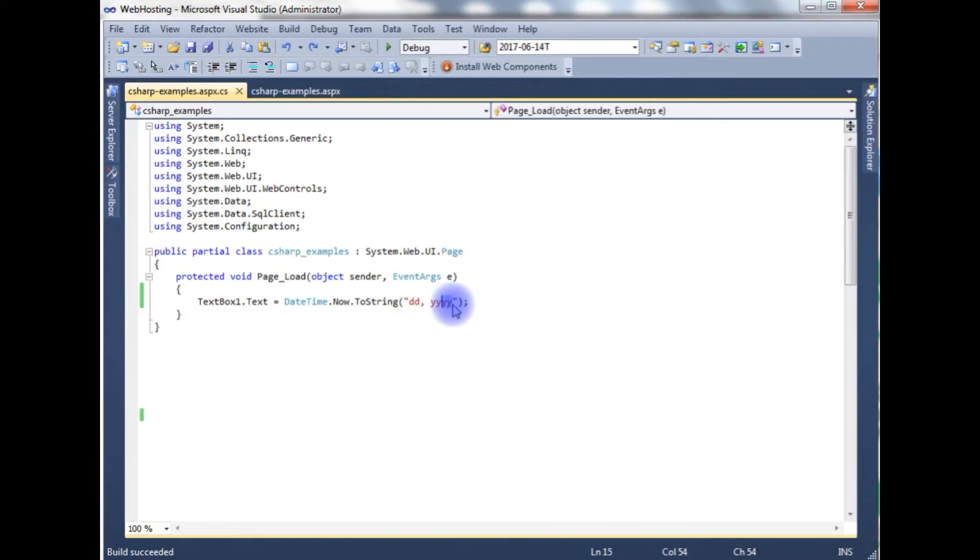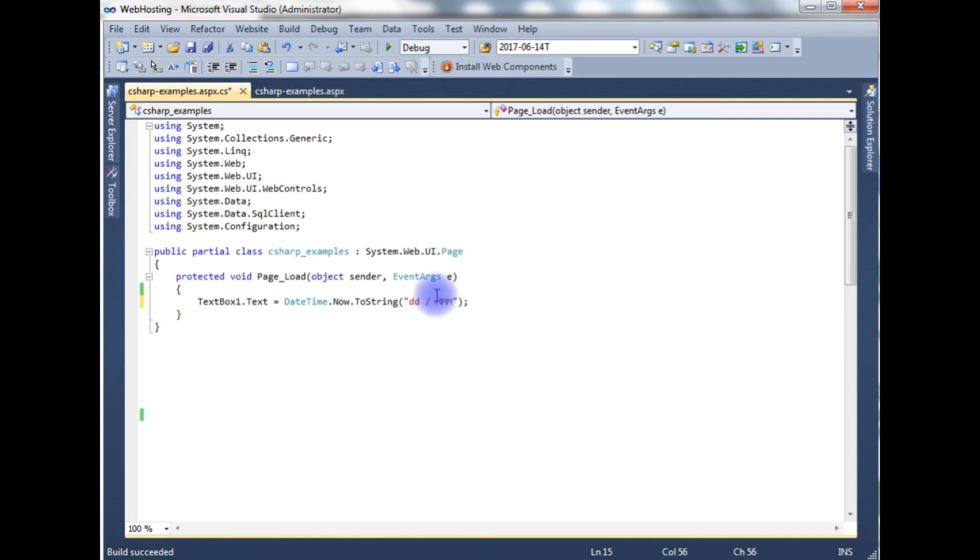Instead of year, I want to display today's date and month name, capital M. It will display the month name.